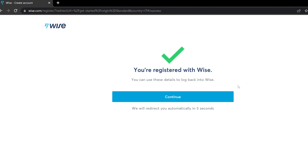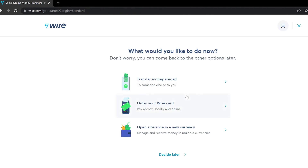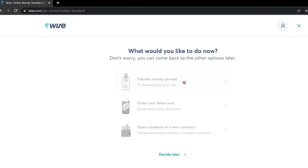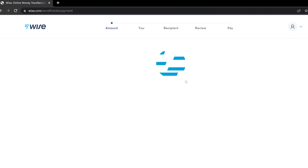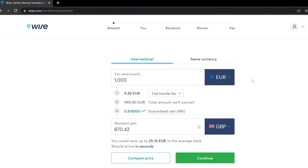Now you're registered with Wise and it will ask how you're going to use it. It's not necessary, but you can choose — for example, 'transfer money abroad.' It will then take you to the sending money page, but just don't do it — go back to the main page of Wise at wise.com.